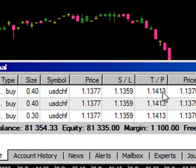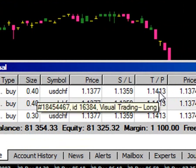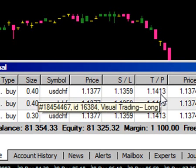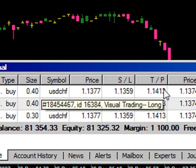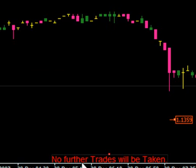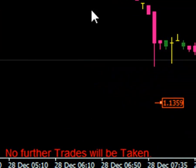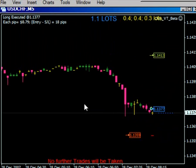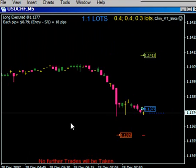The take profit is calculated at a risk-reward of 2 times, which is what we previously entered in the parameters. Once an order has been filled, it's no longer active, so it says no further trades will be taken. Now it's a good time to take off the EA so that no further trades will be taken.